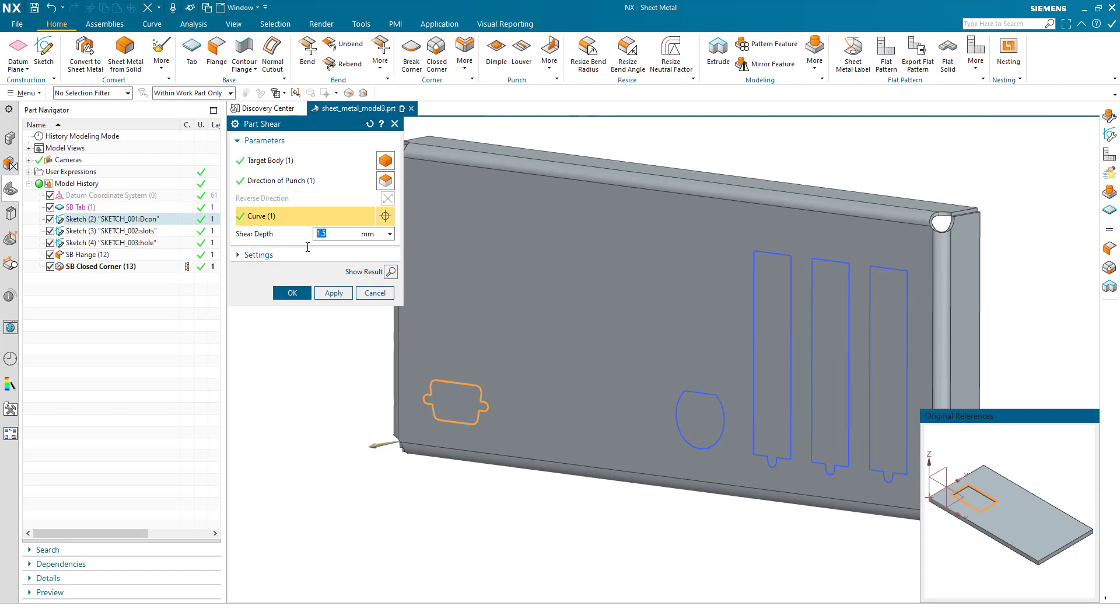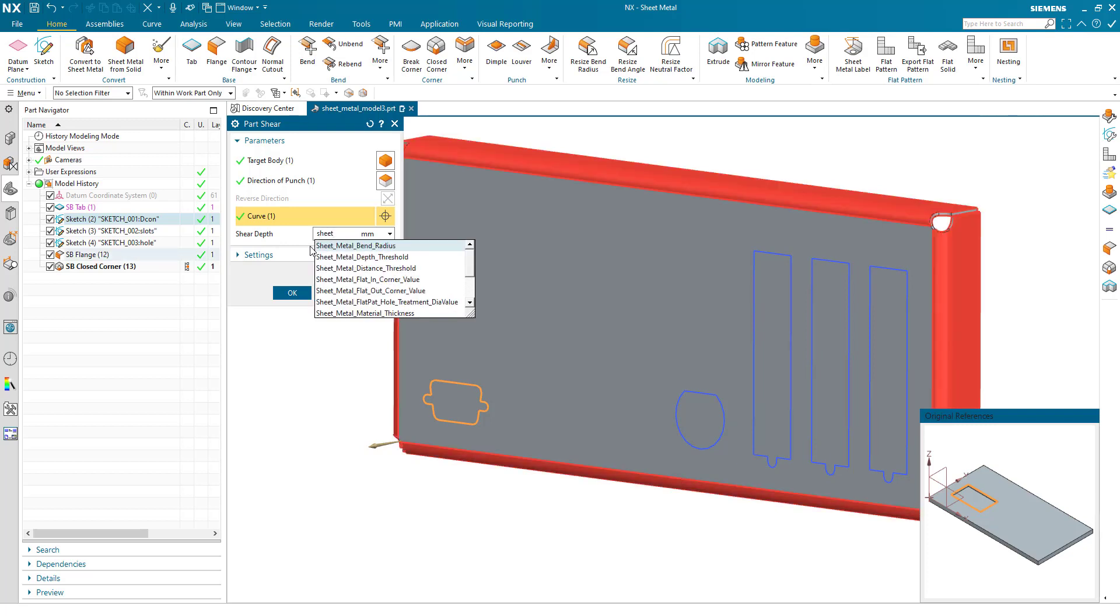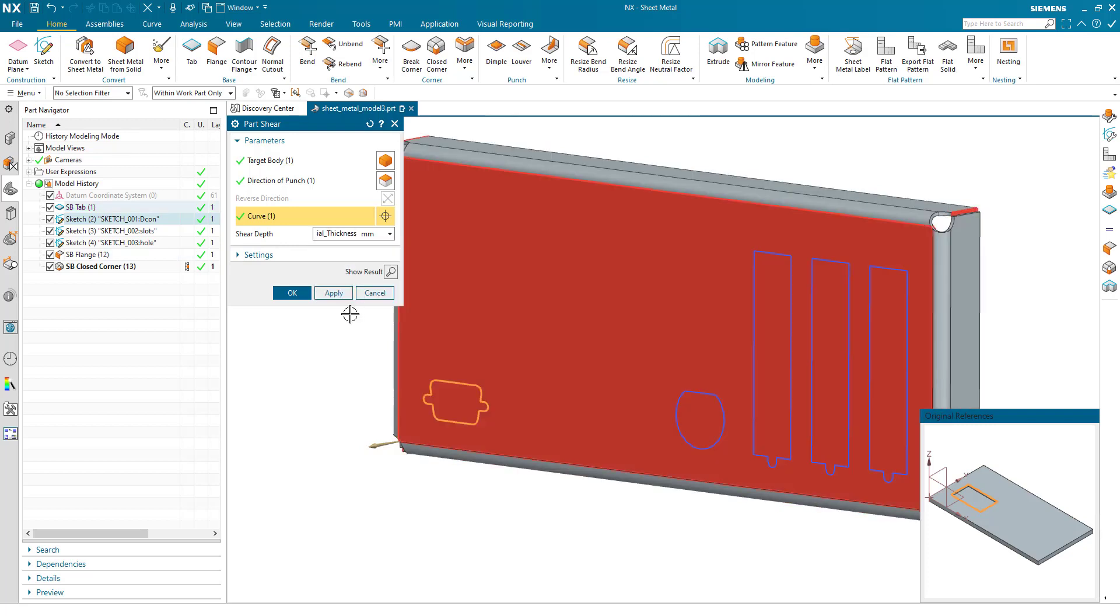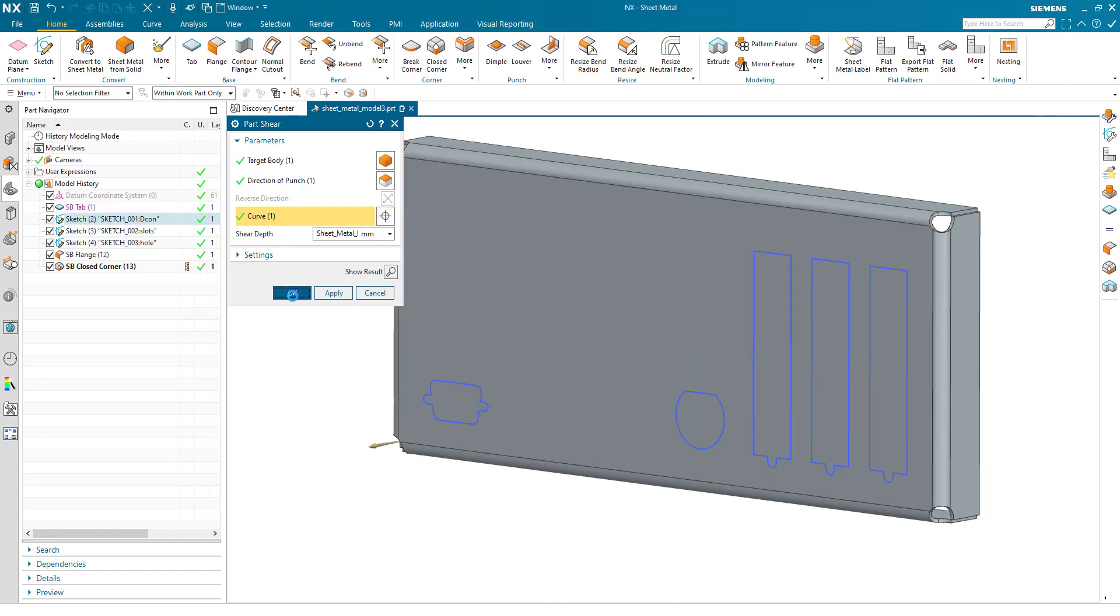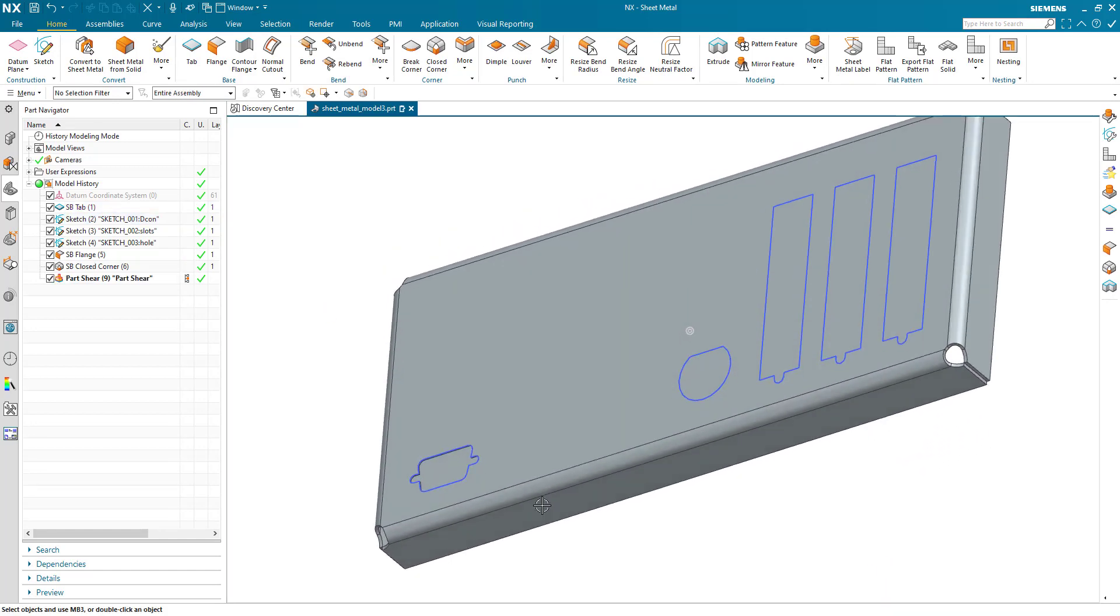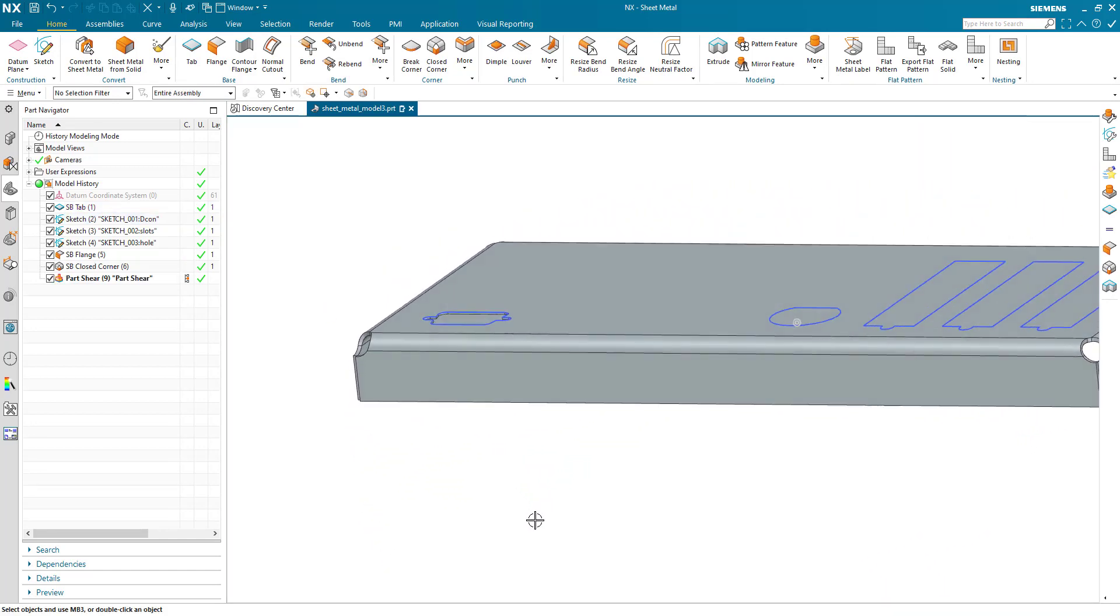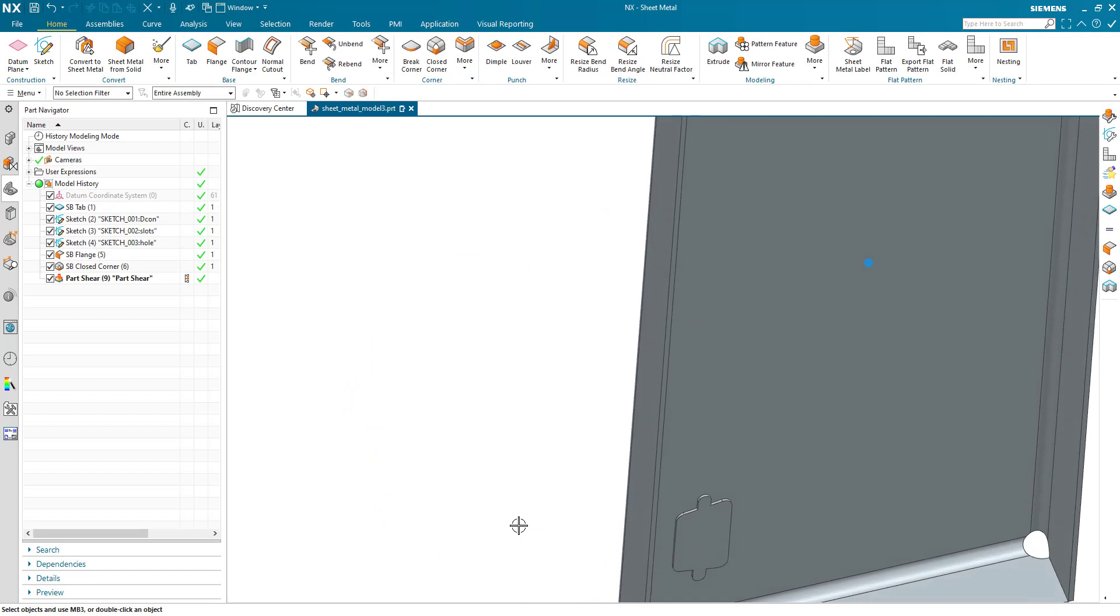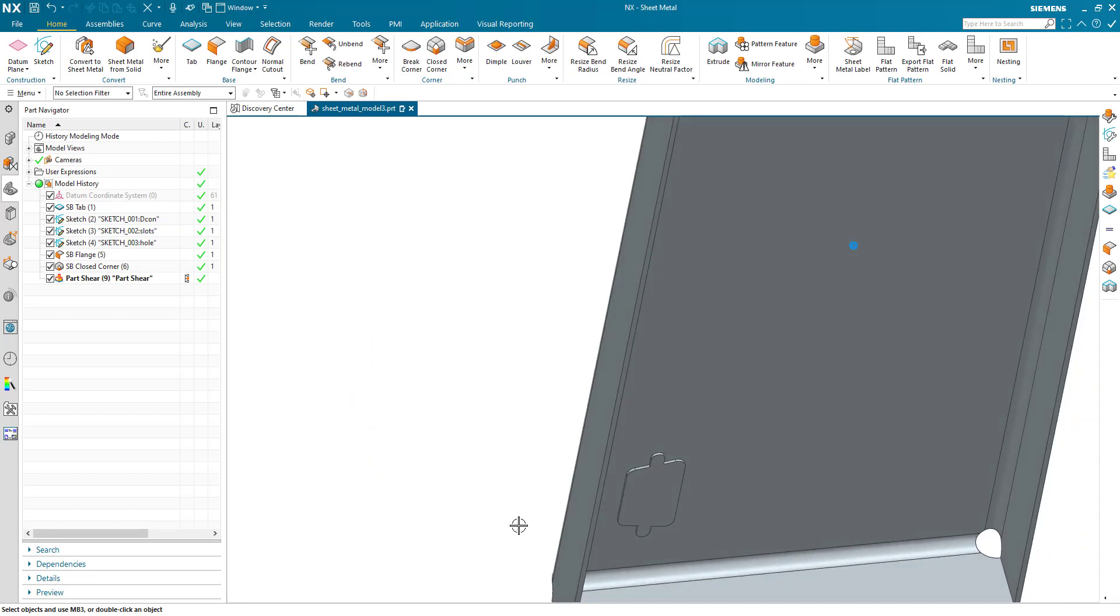In this particular case, I'm going to use the sheet metal material thickness divided by two, so half the thickness. Hit OK, and my part shear has been created.